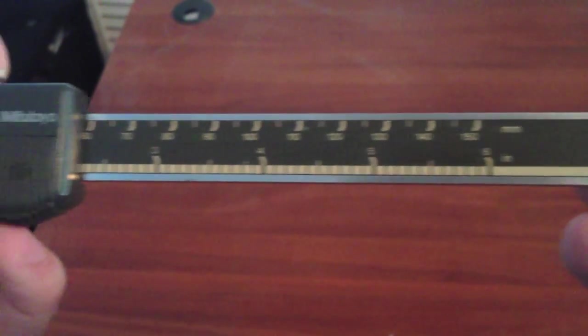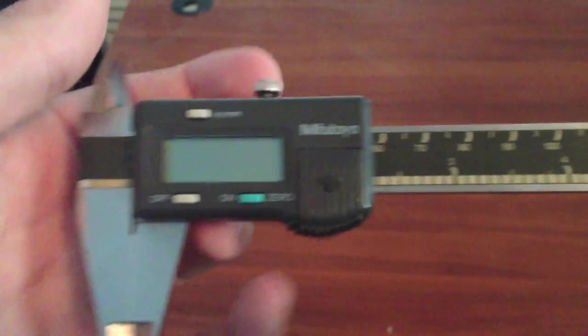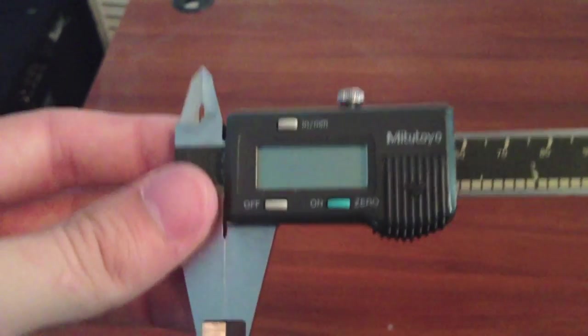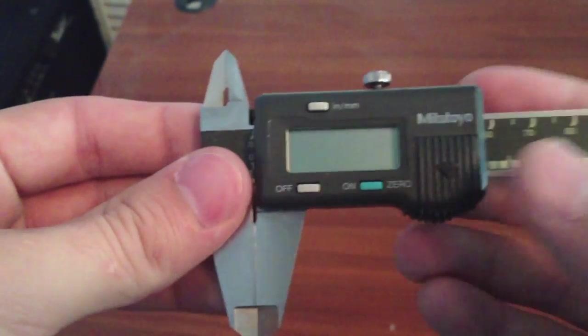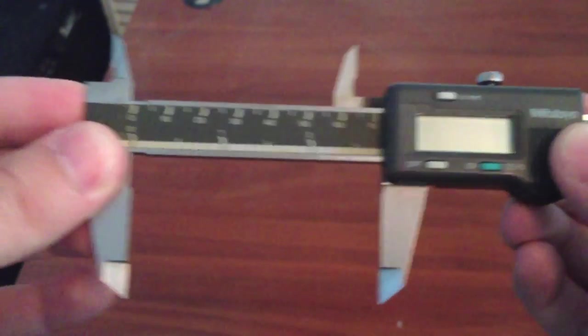On the front of the unit are some buttons we'll explain in a little bit, but that's off, on zero, and inches dash millimeters.